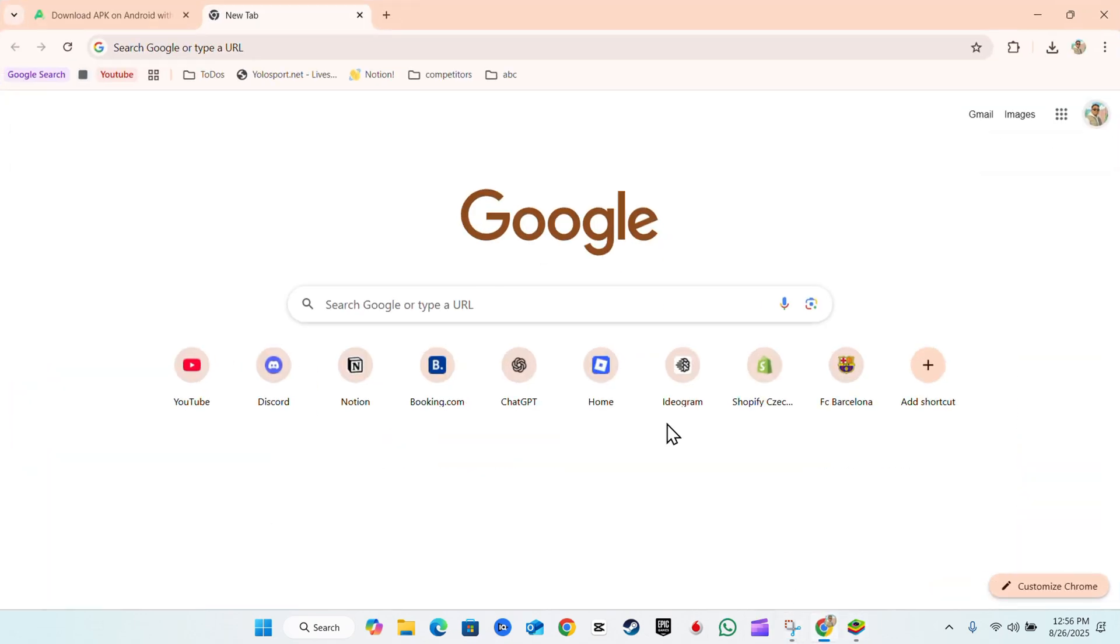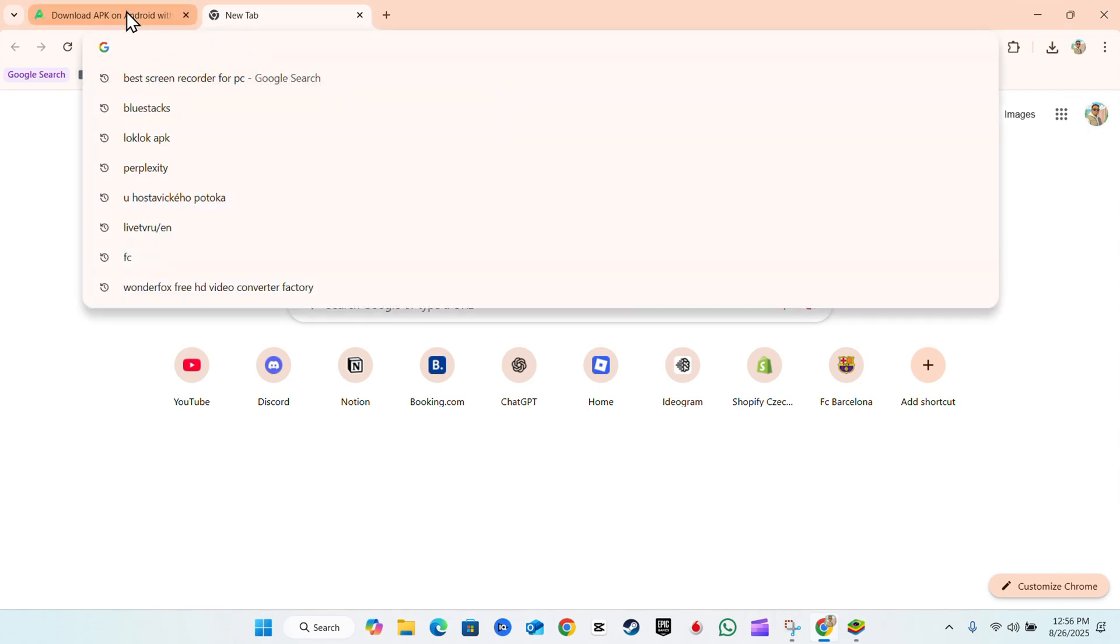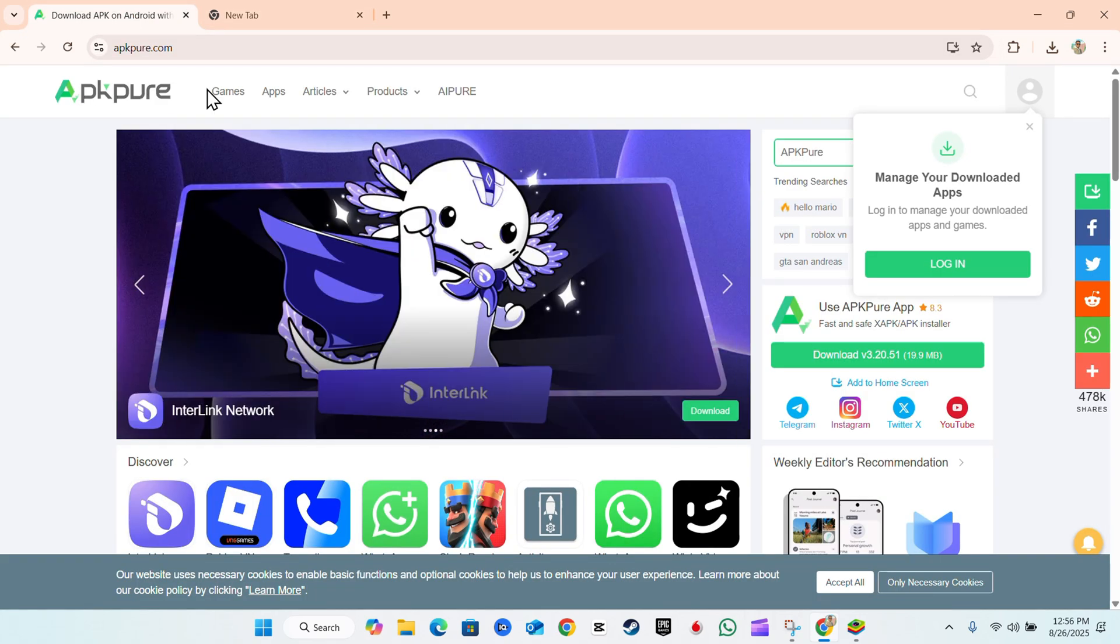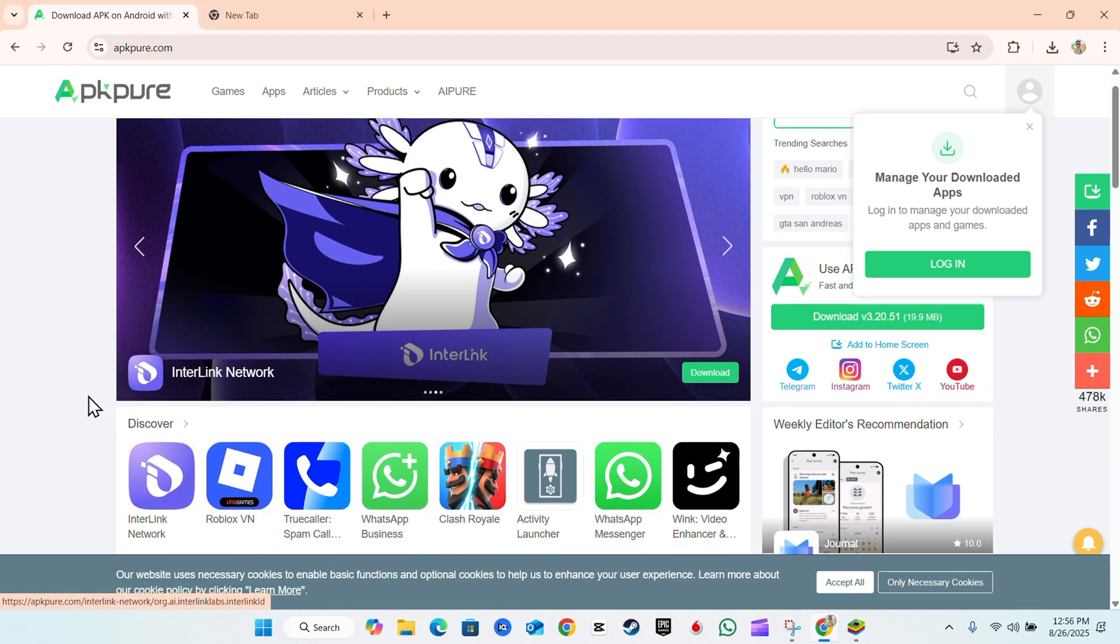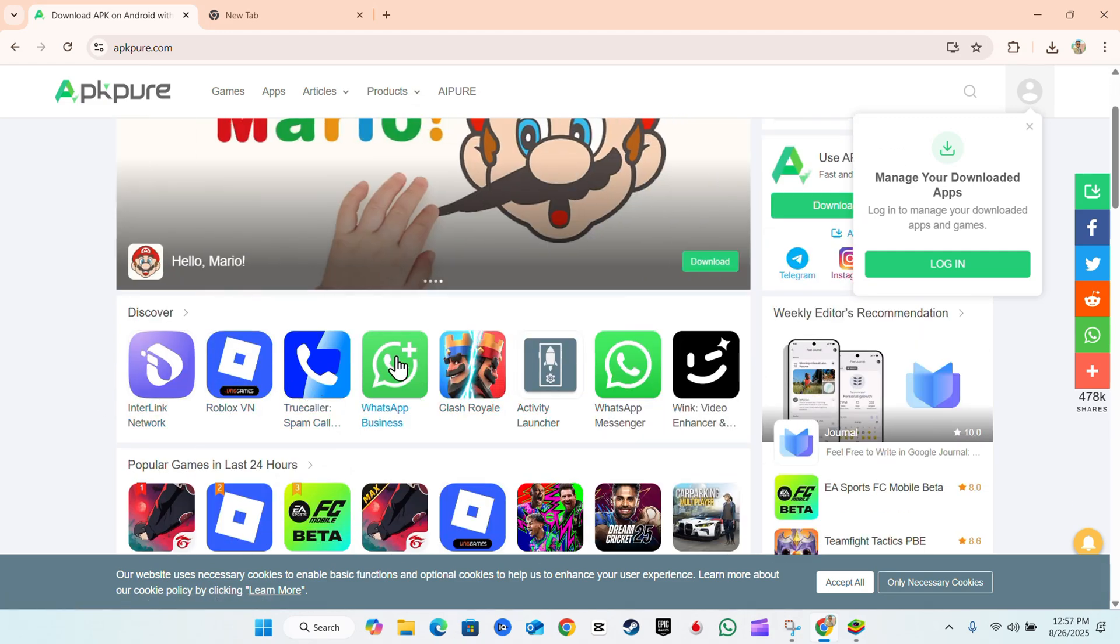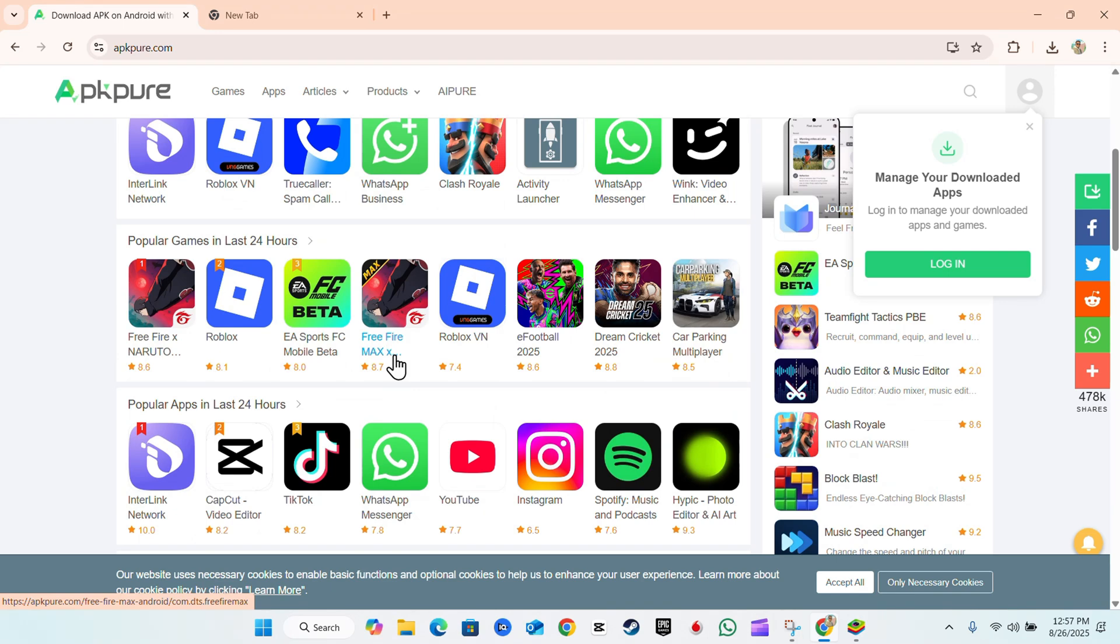...quickly open up your browser on your PC and go to, for example, a website like APKPure. You can search for games or apps, whatever it is, and we're going to go ahead and do this as an example.